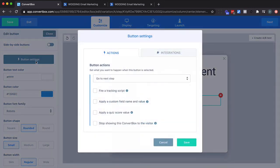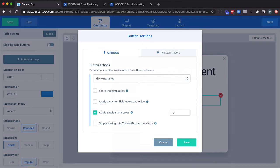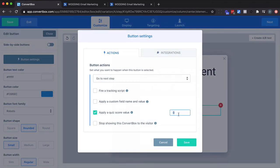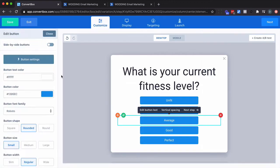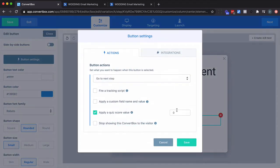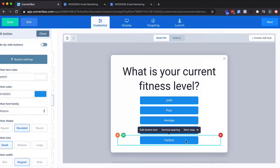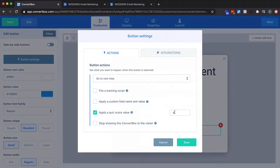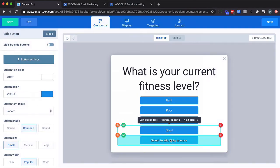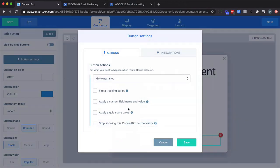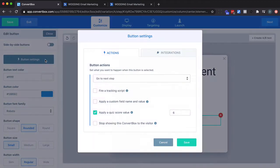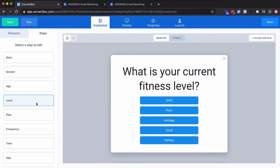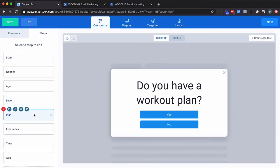And I'm going to go in here and apply a quiz score. And what was that first question? Fitness level. Let's give them something. I'm going to go two for this.